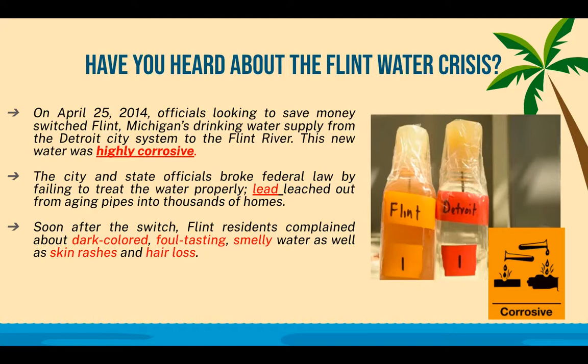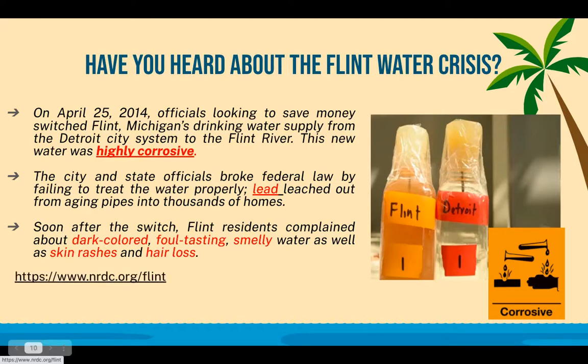A lot of people died and developed complications from the contaminants in the water, and a lot of people got very sick. You can read more about it by following that link.